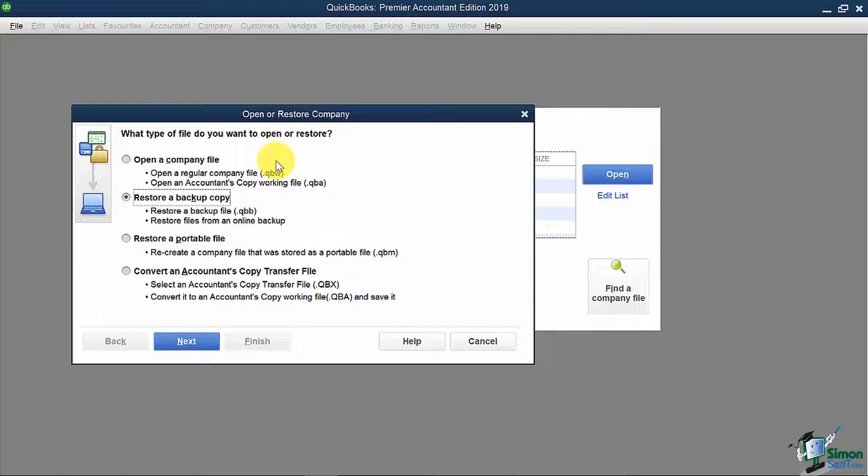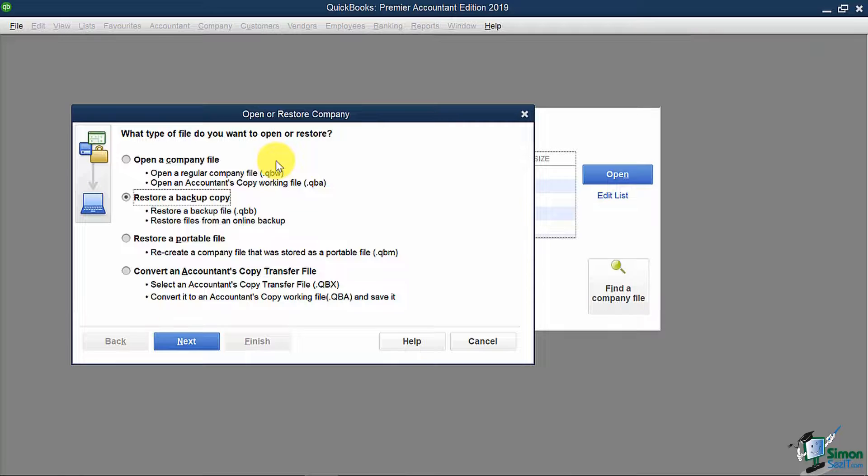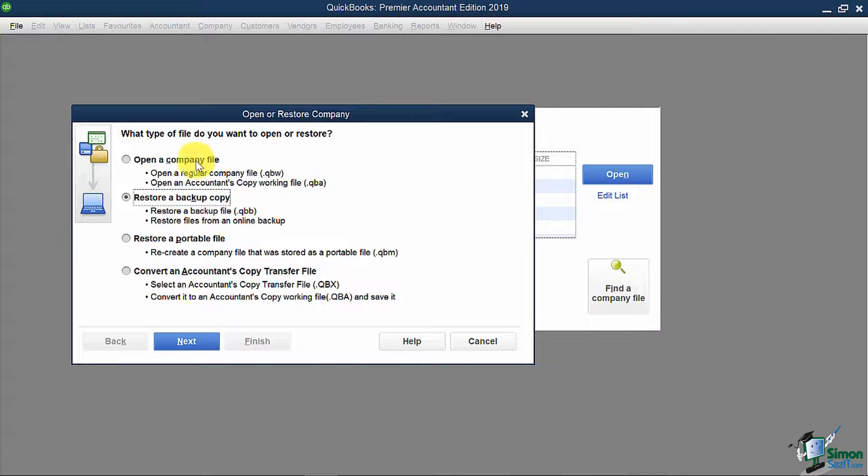Sometimes you may need to restore a portable file, which is similar to a backup file except the file size is a lot smaller and is sometimes used when people want to share QuickBooks files without taking a ton of data space. A portable file has a file name ending in .qbm, M as in Mary. So you would restore it by clicking this option here instead.